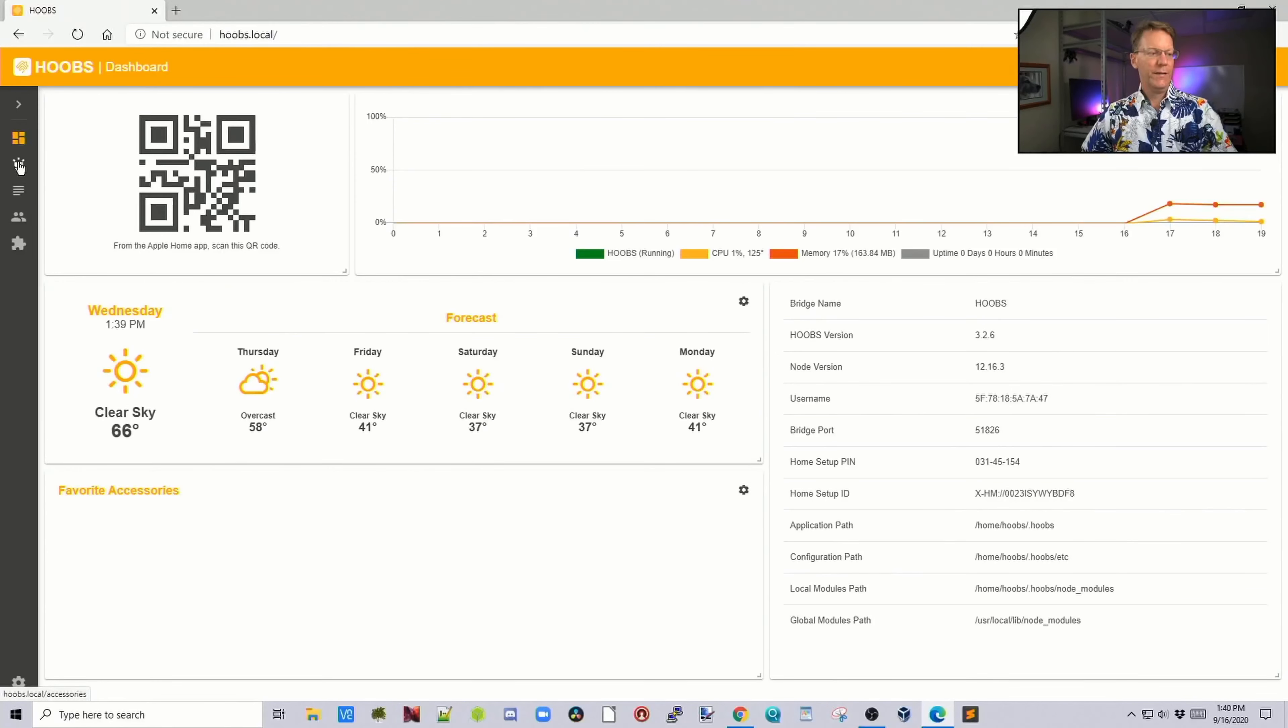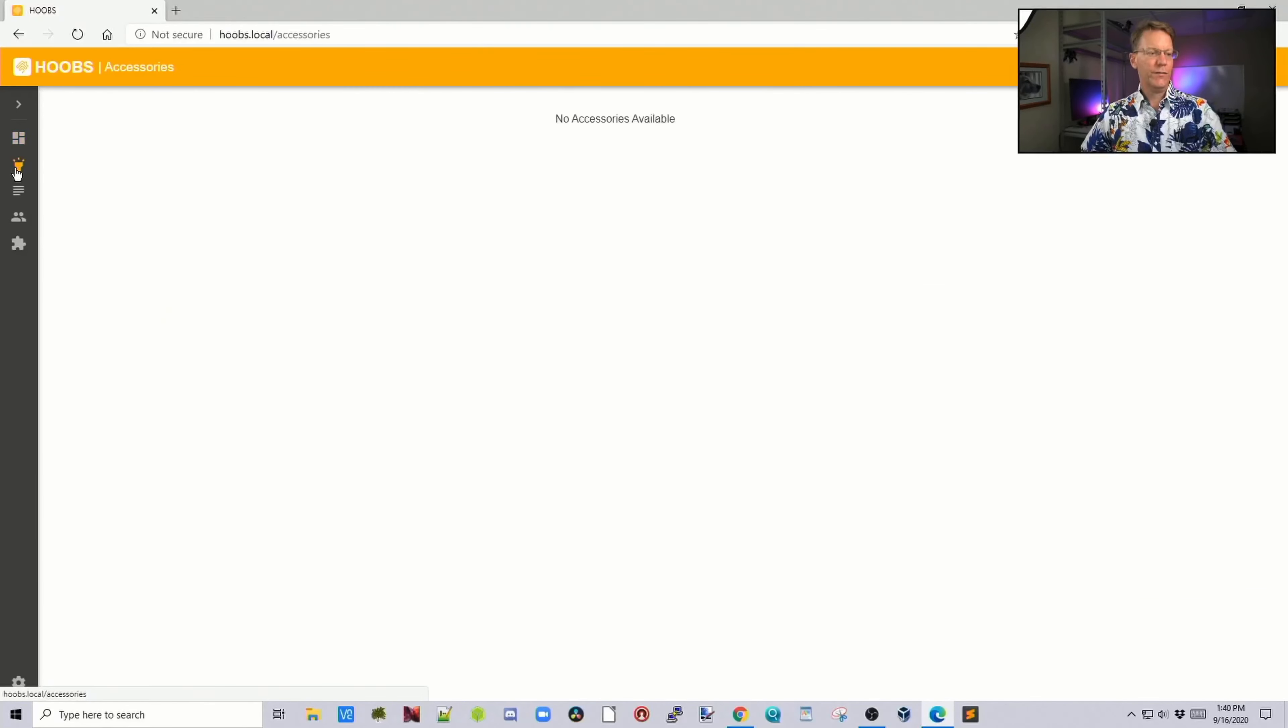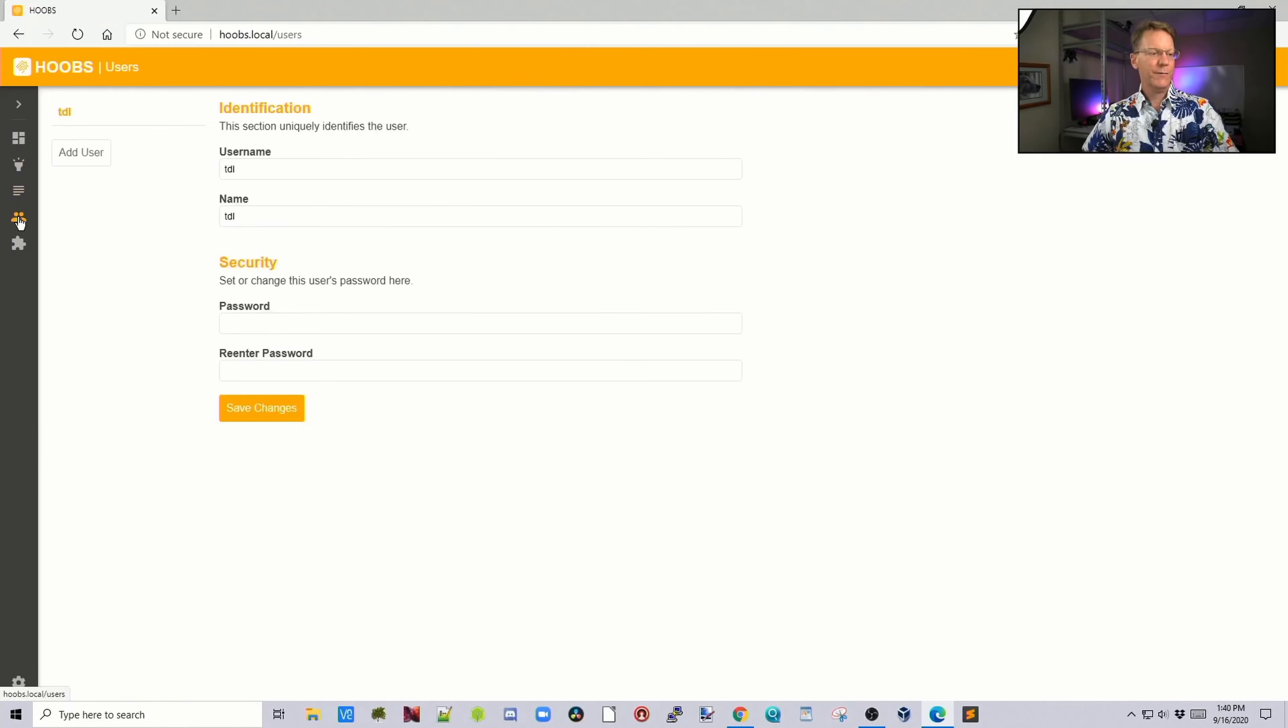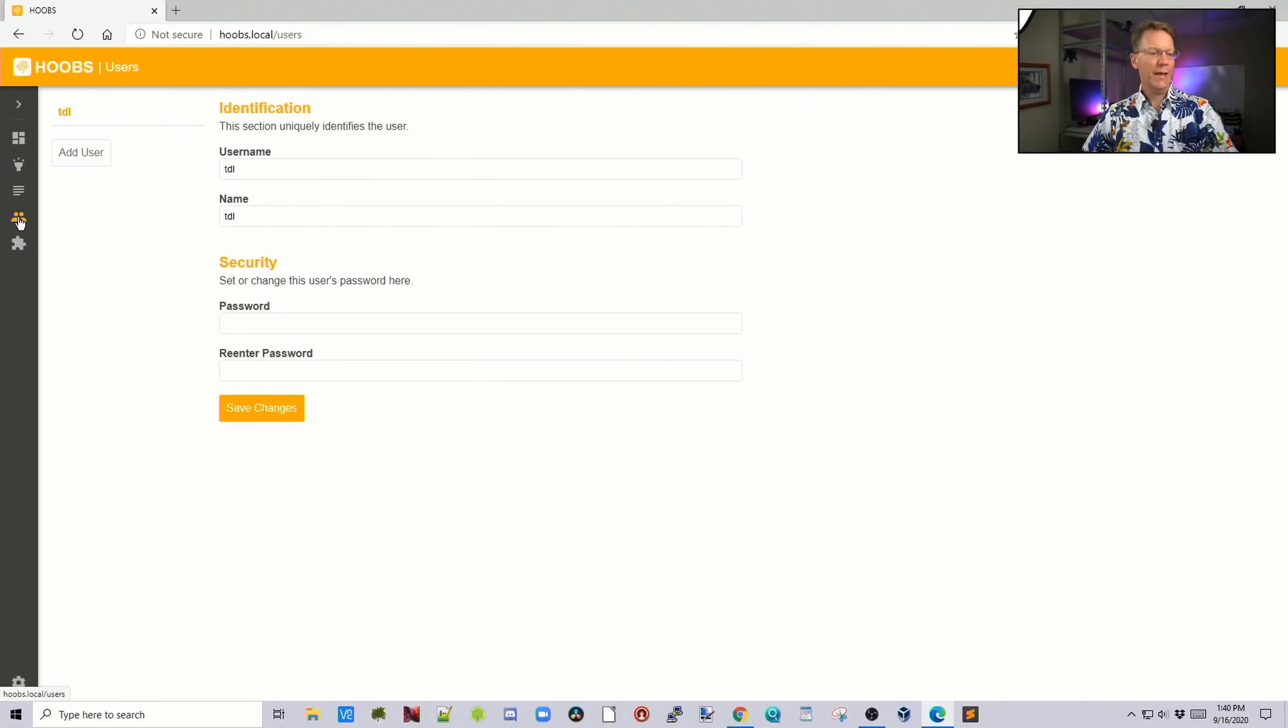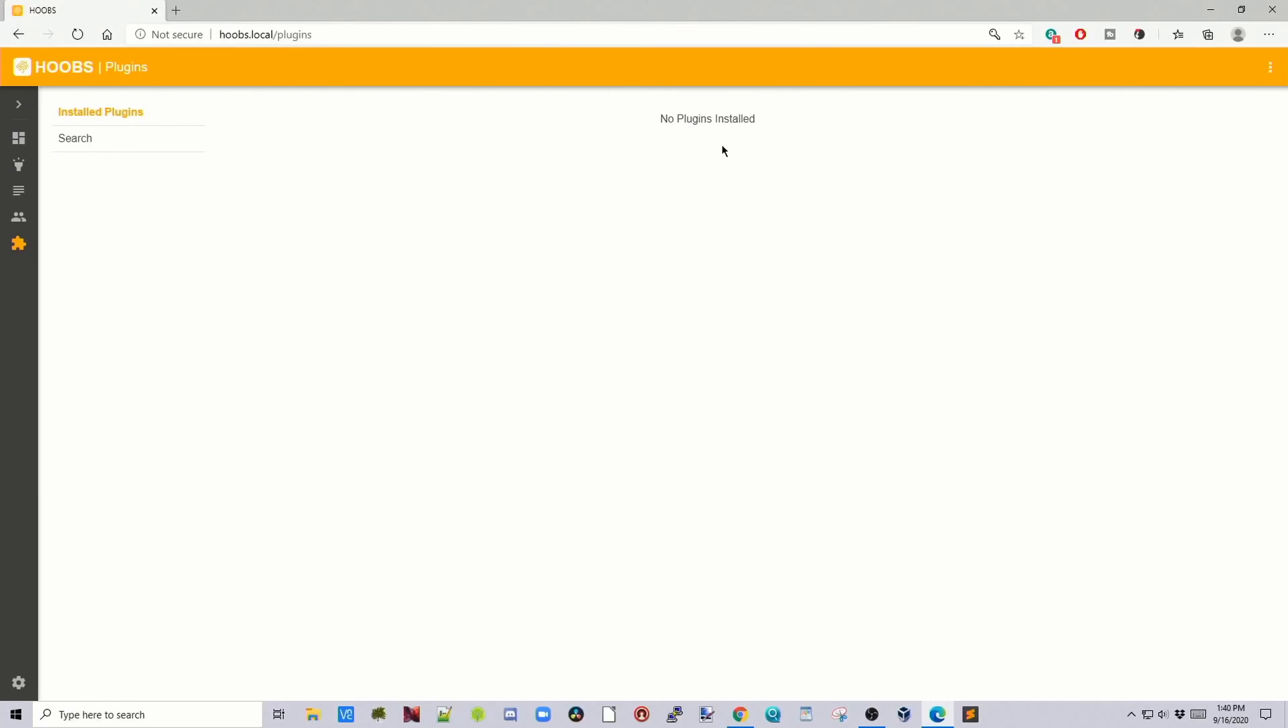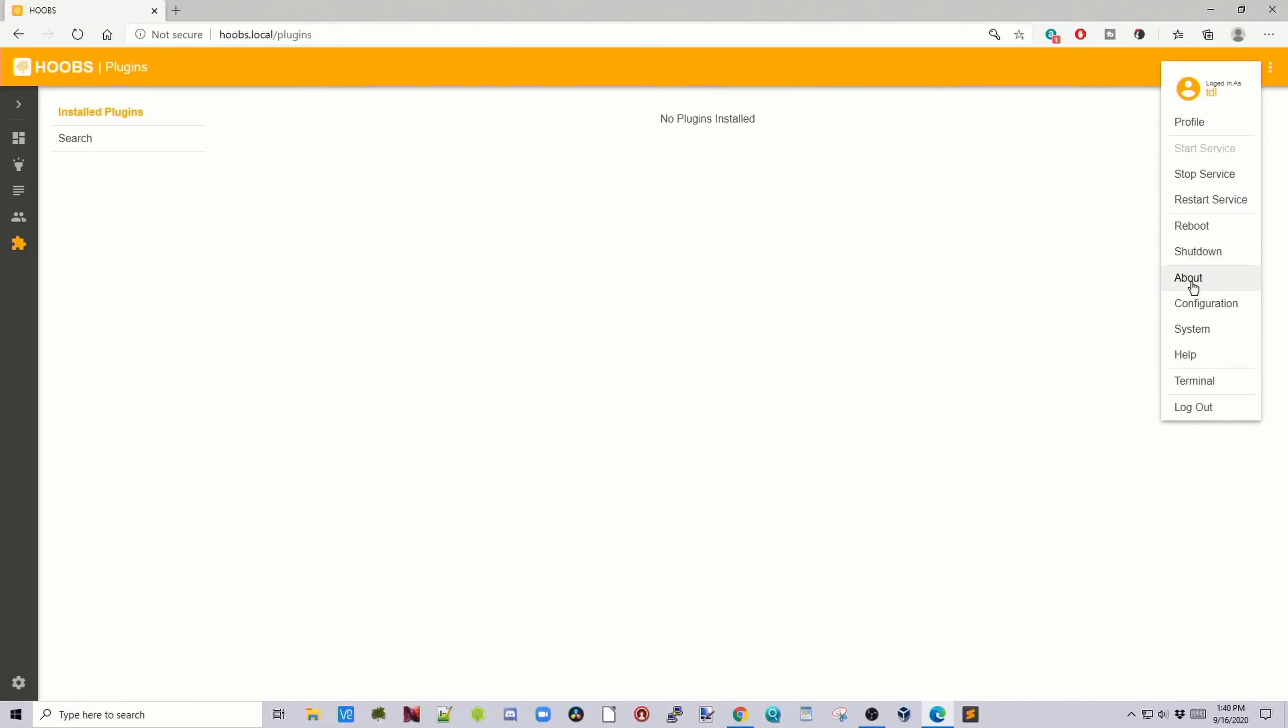Let's go down the side here. The next one would be any accessories. We haven't added any yet. We have our logs, our users, and down at the bottom we have plugins. Right now we don't have any plugins installed. On this page normally there would be a list of the most common plugins, but they're redoing Hoobs right now so it's not there. If we click on the three dots, we have our profile, stop service, restart, reboot, shutdown, about configuration, system, help, terminal, and logout.